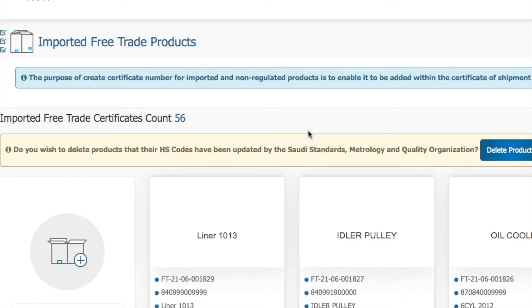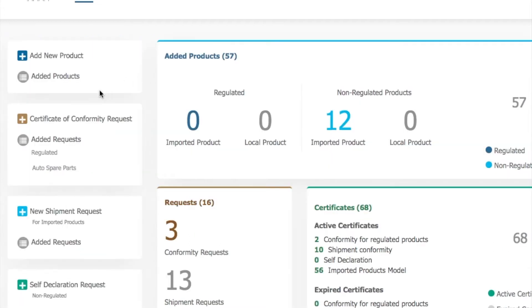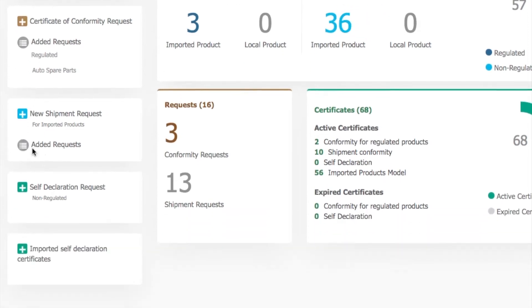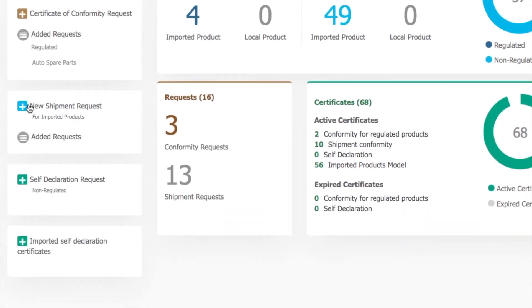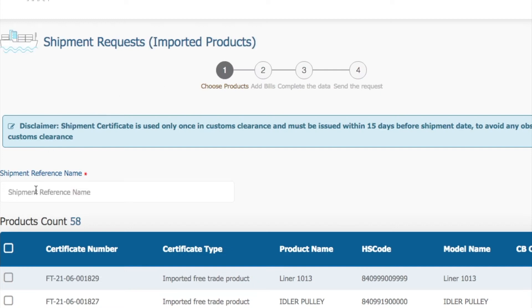You can add as many products as you want as per the shipment coming, then create the certificate. Once it's done, you will be able to make the shipment certificate. Before that, the shipment certificate will not show. Now let's see if it is showing in the shipment request.